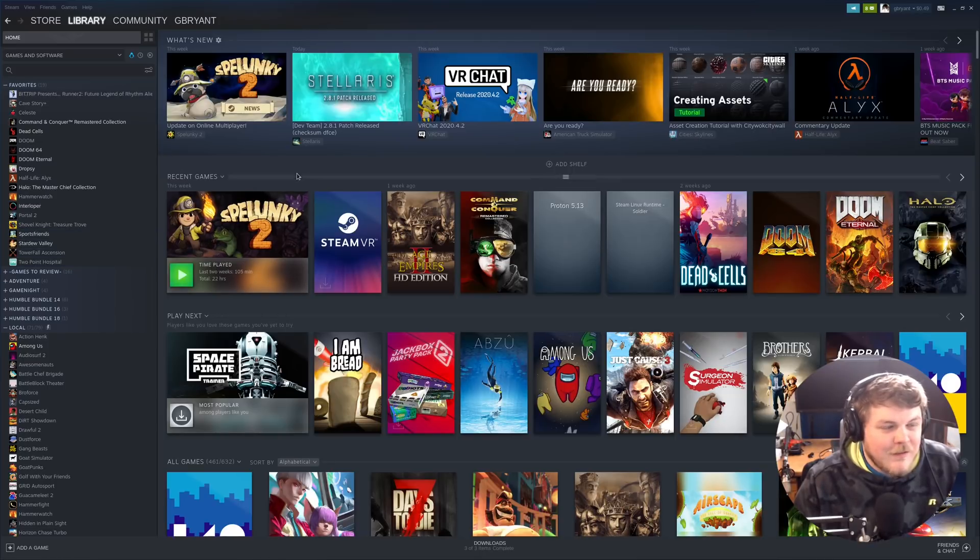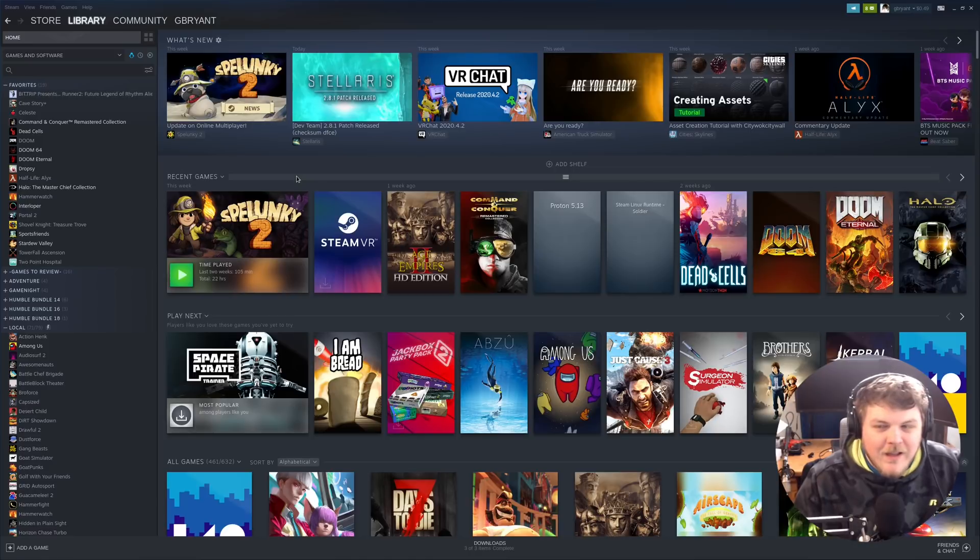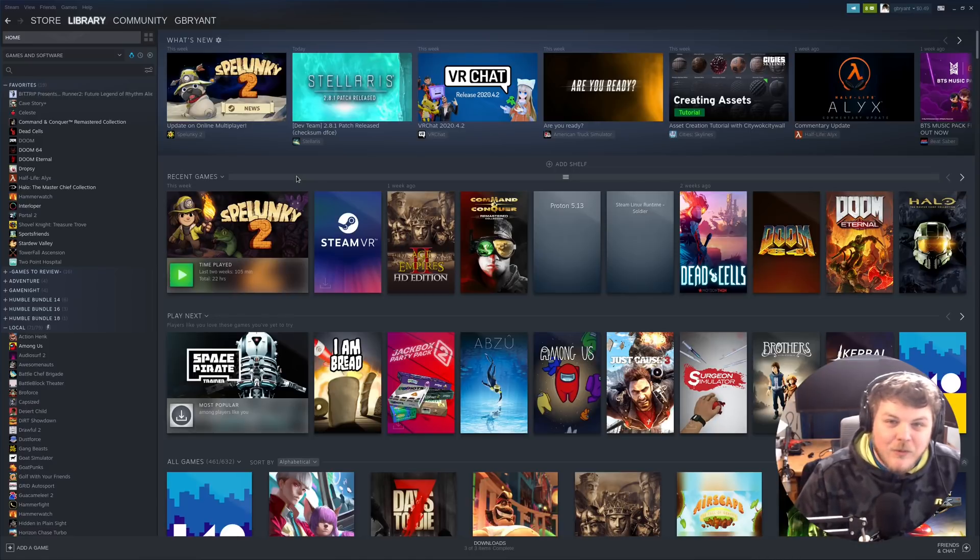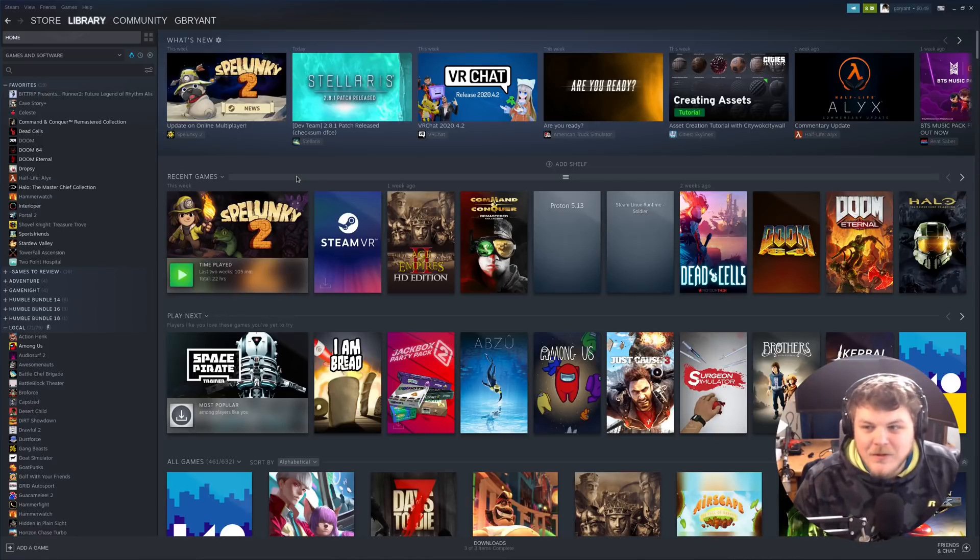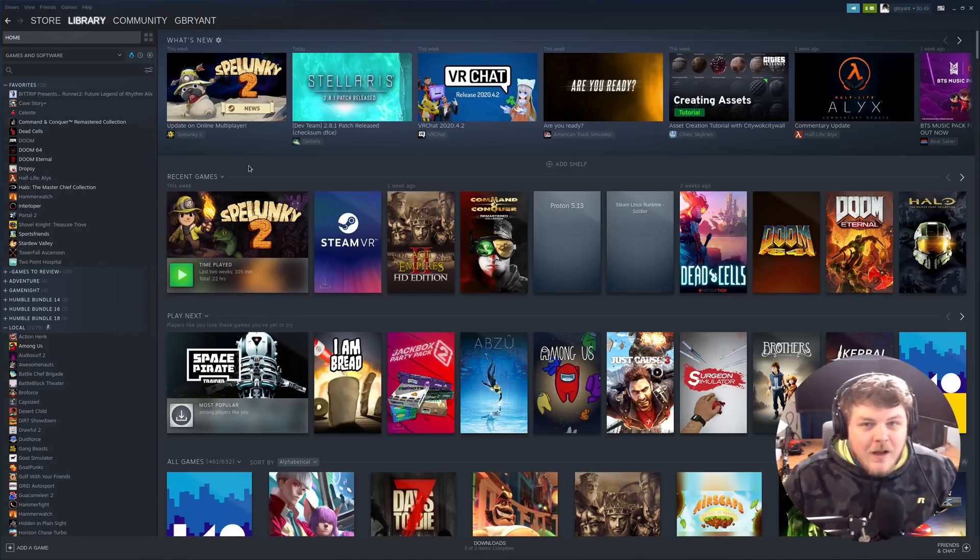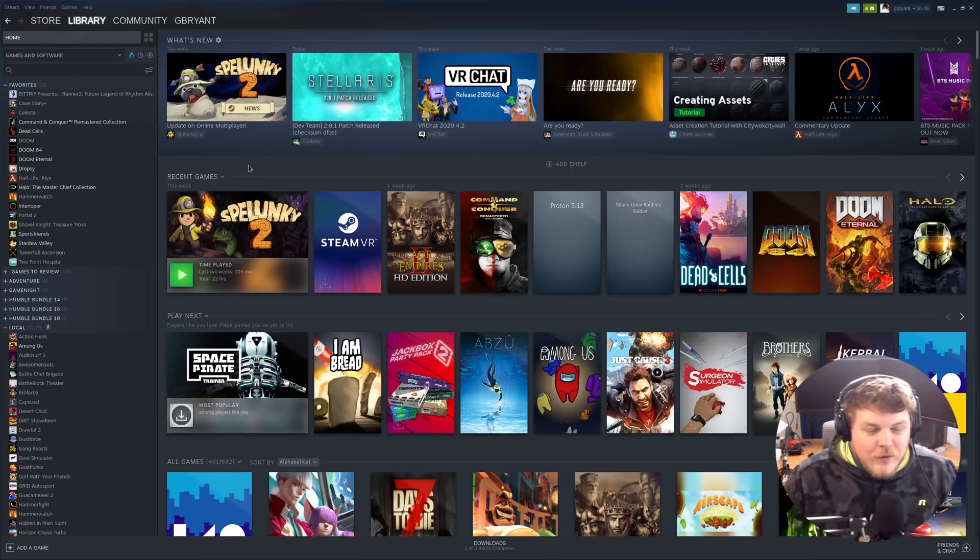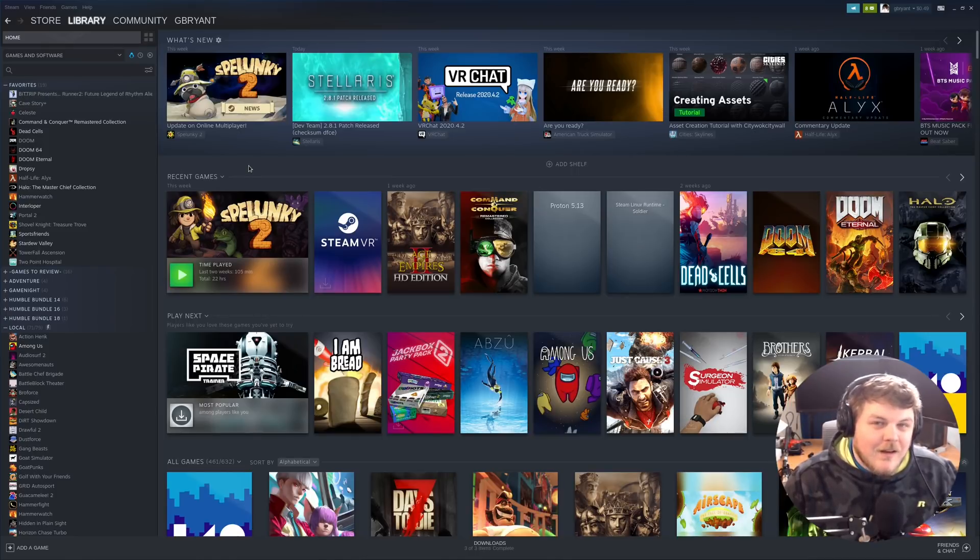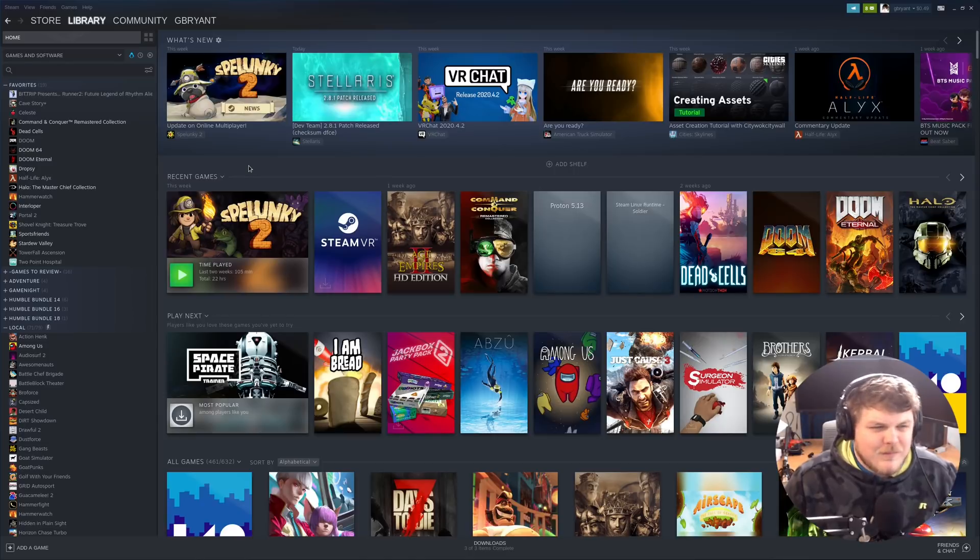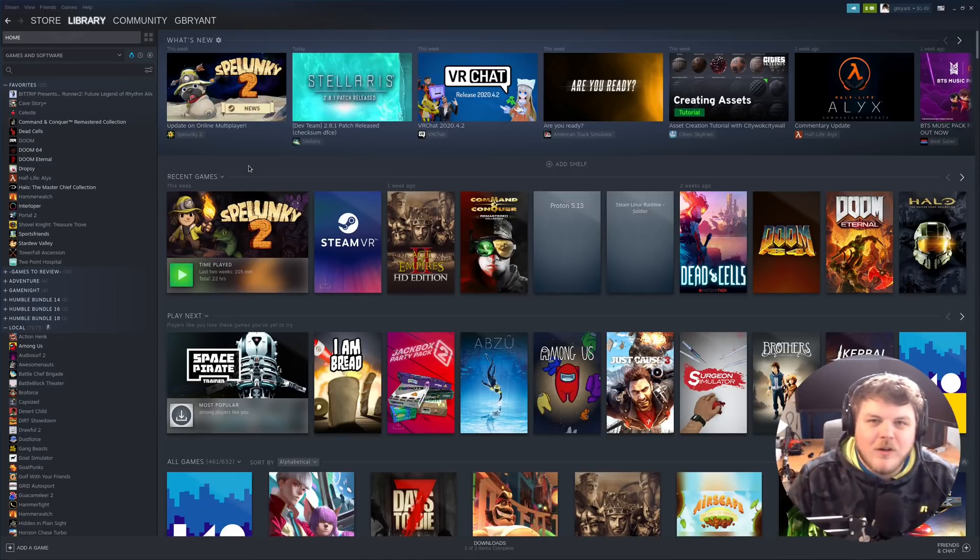Proton, if you're not familiar, is actually a really awesome way to play your Windows games on Linux. It's not 100% foolproof, and there's an awesome website called Protondb.com that will help you sort out if your game's going to work or not.